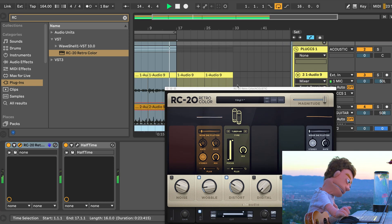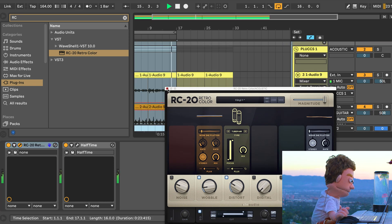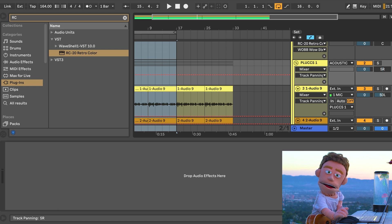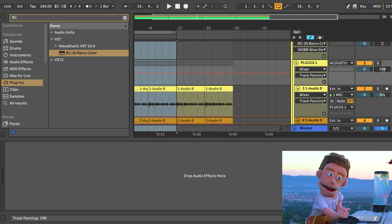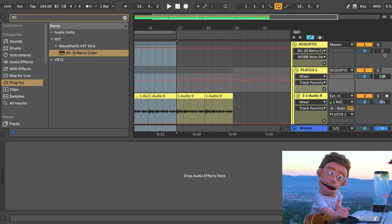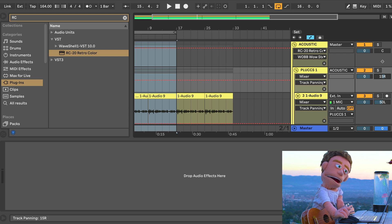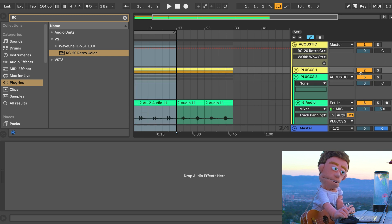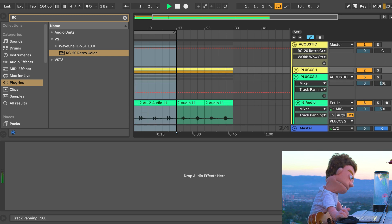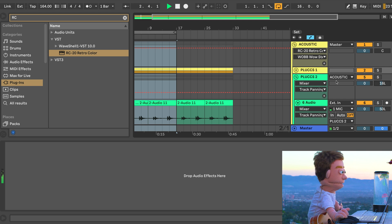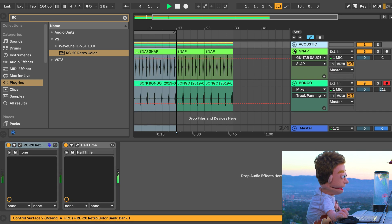I'm also going to go into these groups and let's do a little bit more panning on the whole group. So I'm just going to do 15 right on that acoustic guitar loop. Let's do 15 left on this. There we go.